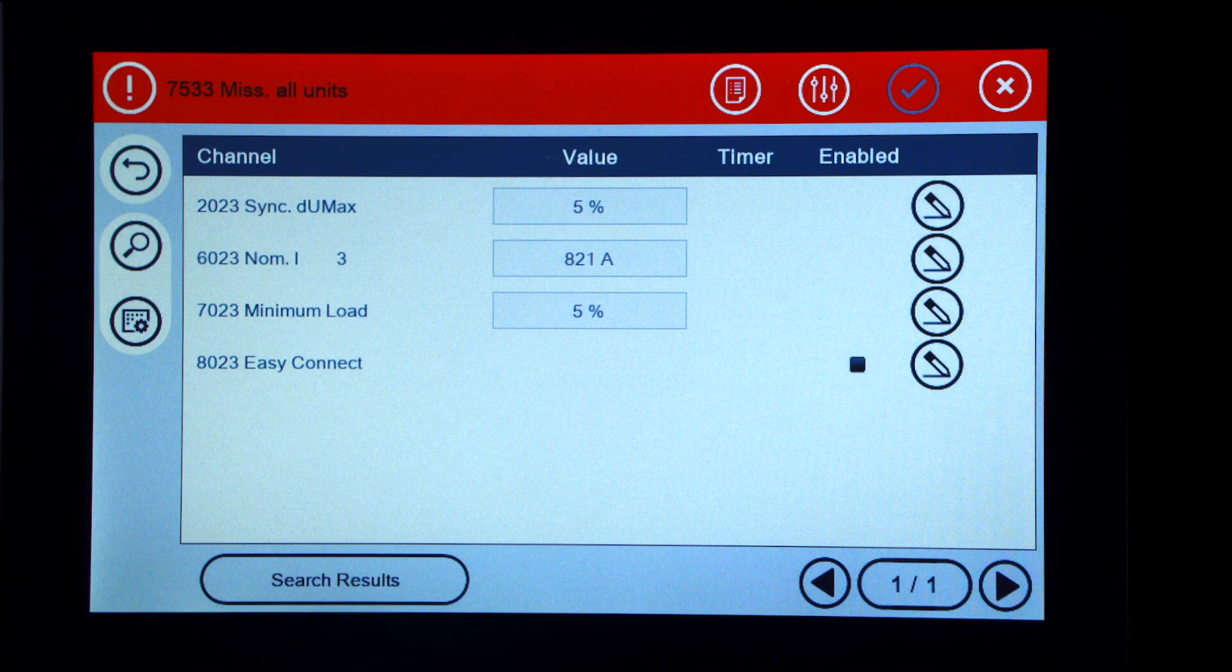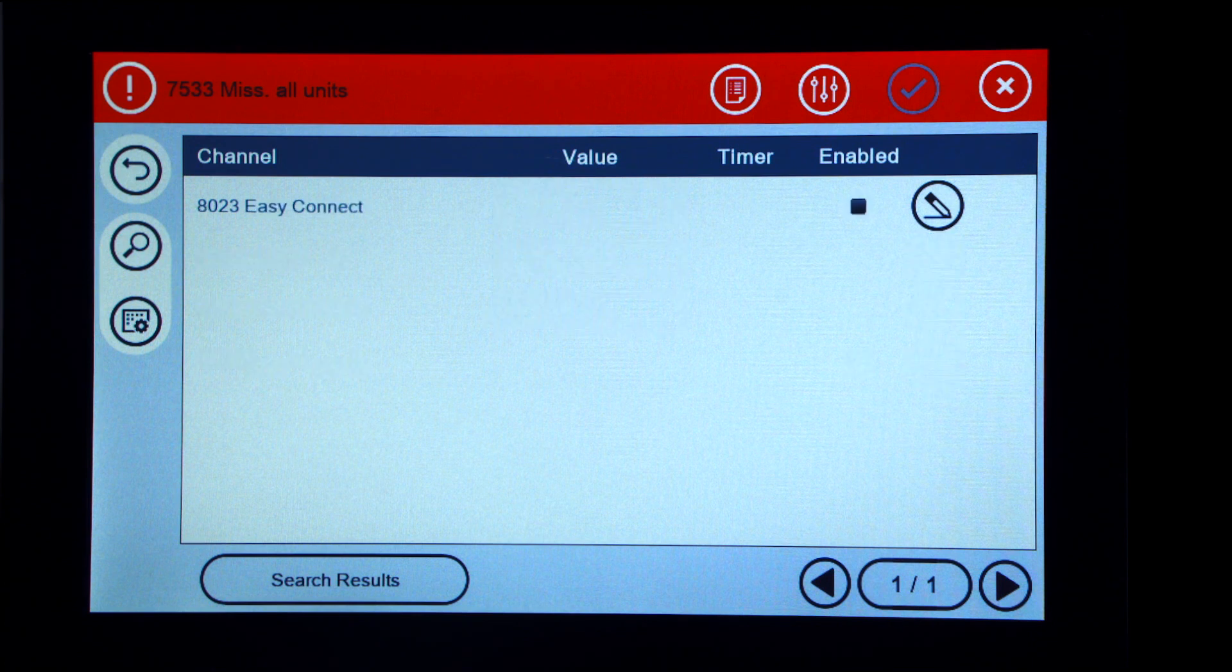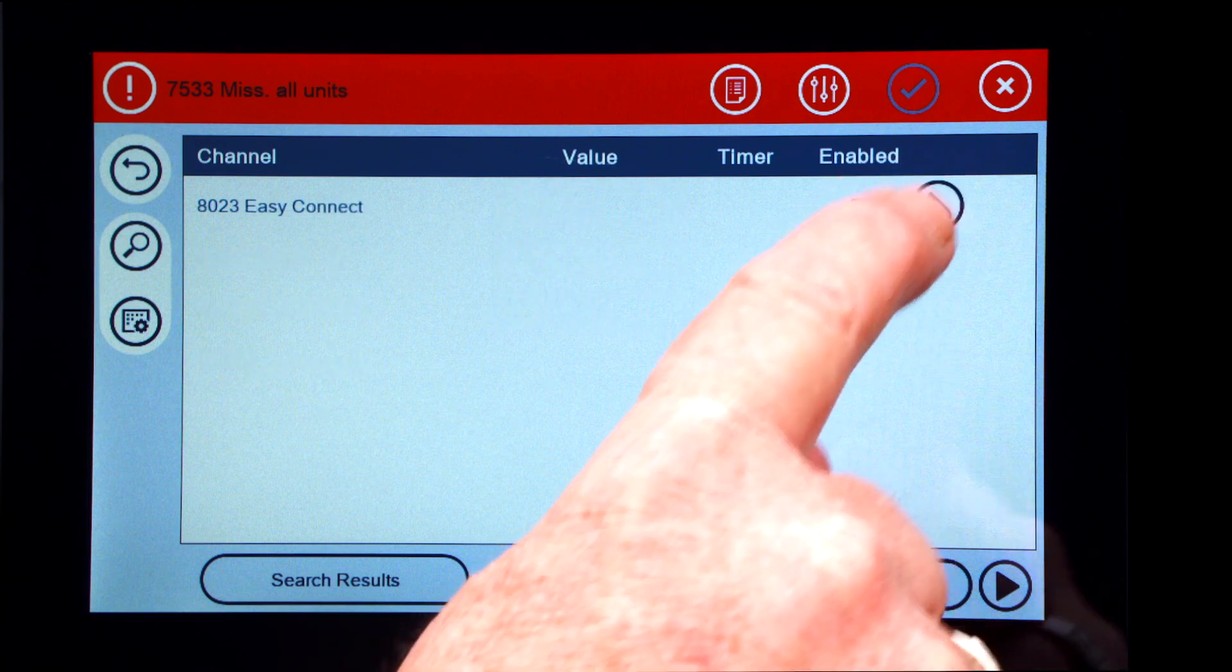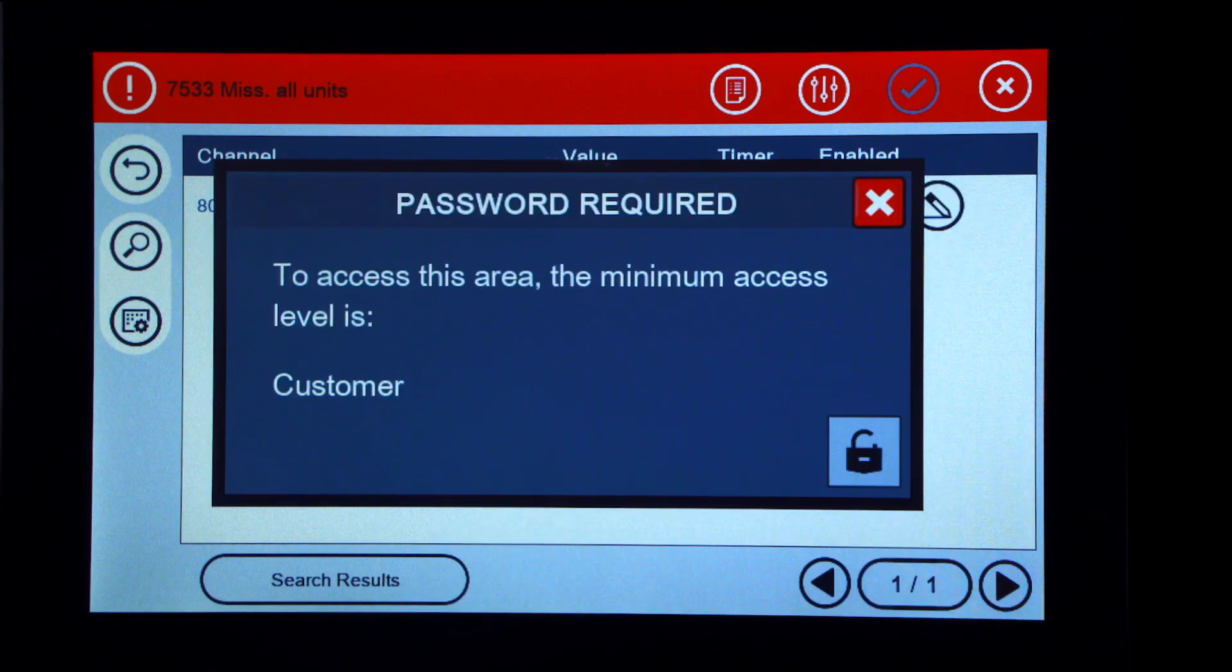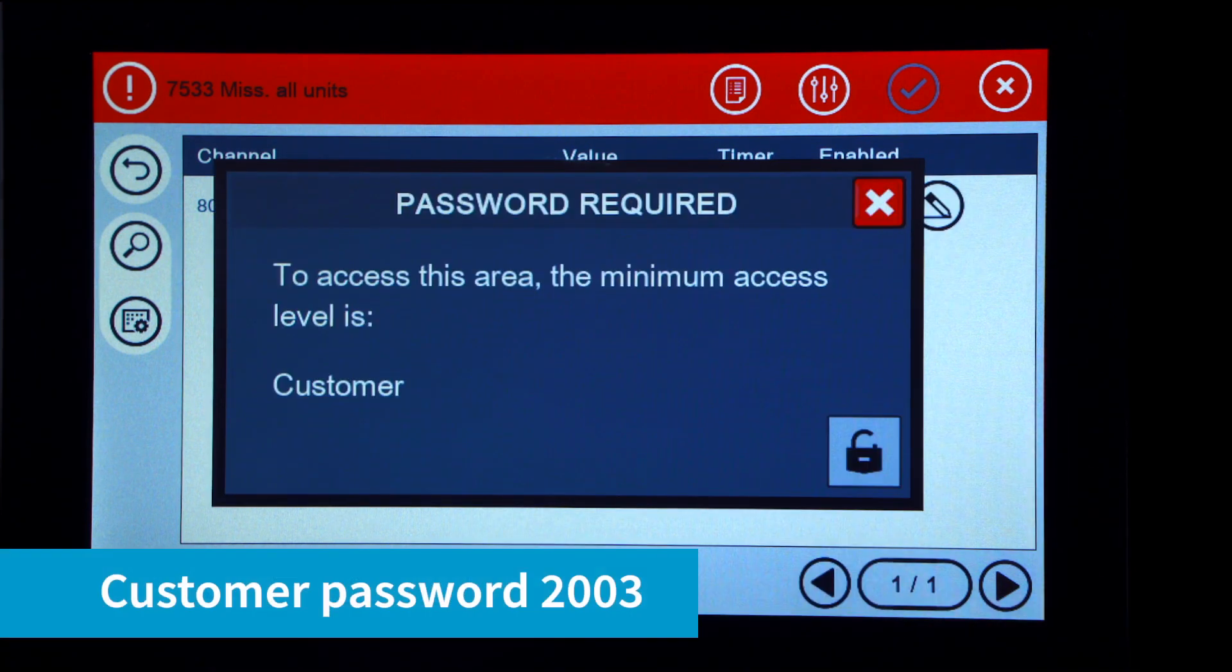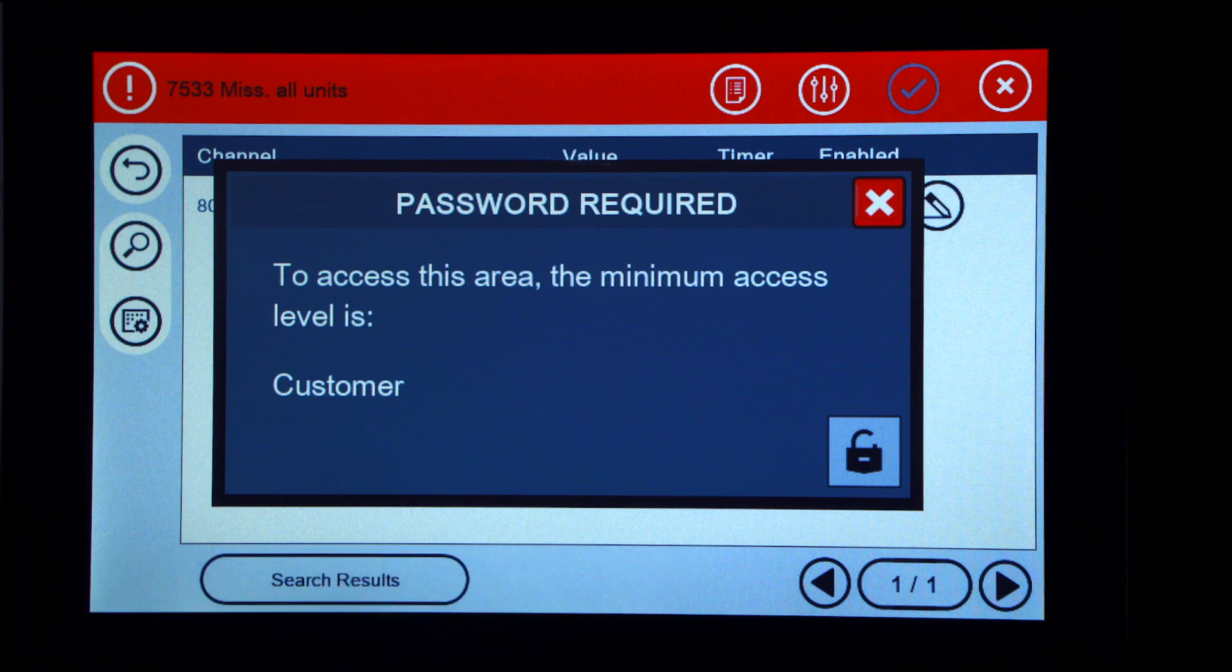To the right of Easy Connect, press the pencil. Enter customer password 2003, then enter.